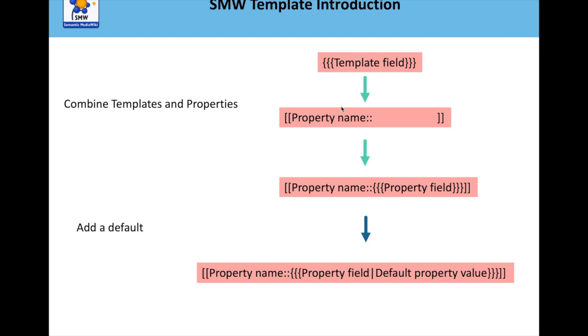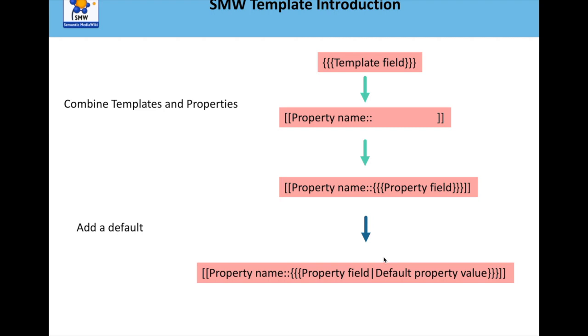And so combining the template variable and the property produces this. So it produces this, but also what you may want, and we talked about this previously as well, is that you may want a default property. So if a property isn't assigned, what you may want is a default property value as well, and you just separate that with a pipe.